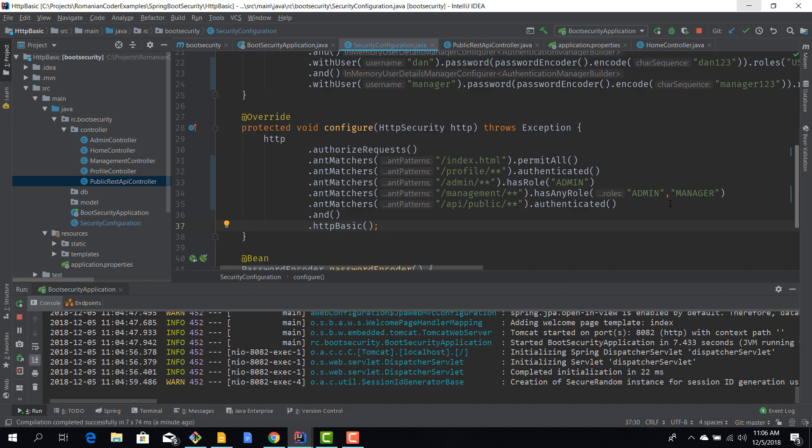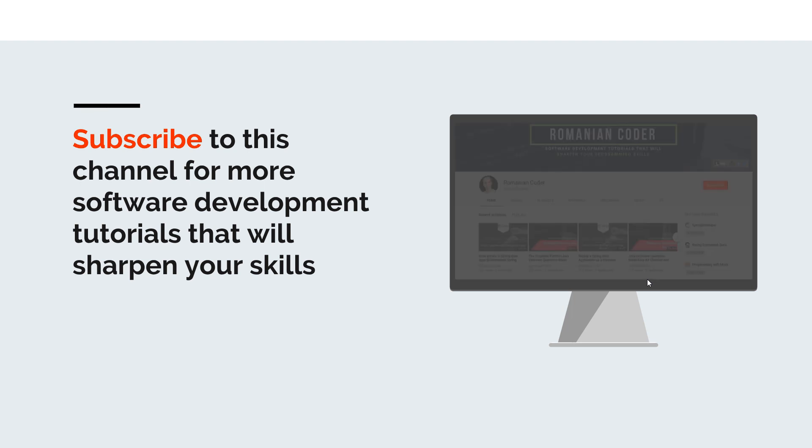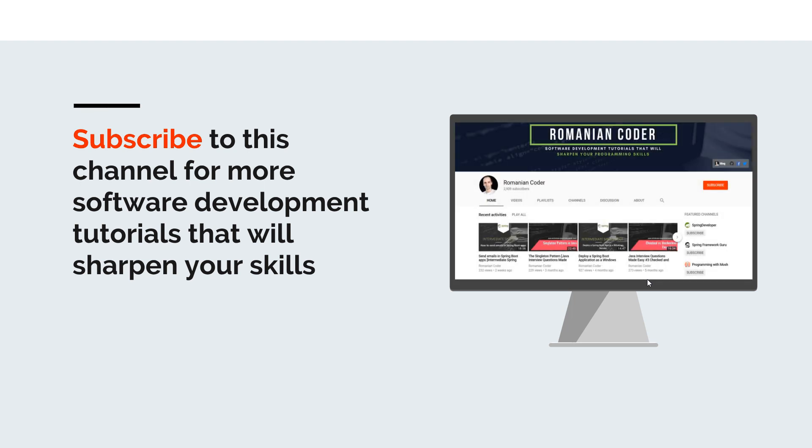Before we close, I would like to remind you to subscribe to this channel and stay tuned for more software development tutorials that will sharpen your programming skills. Just go to the Romanian Coder YouTube page and click on the subscribe button.